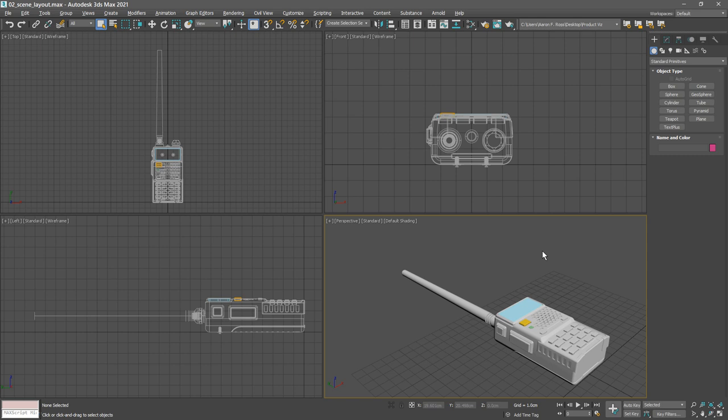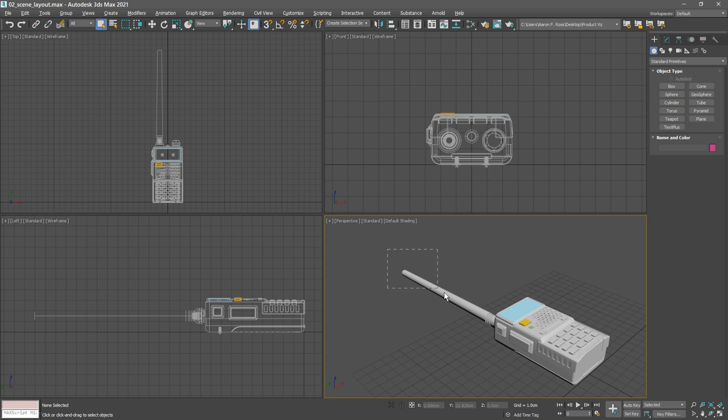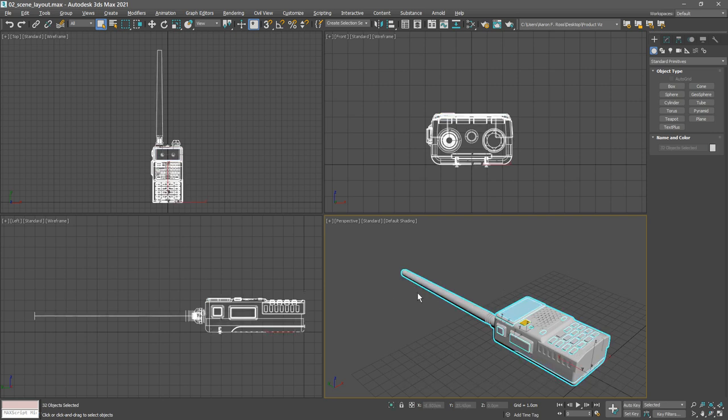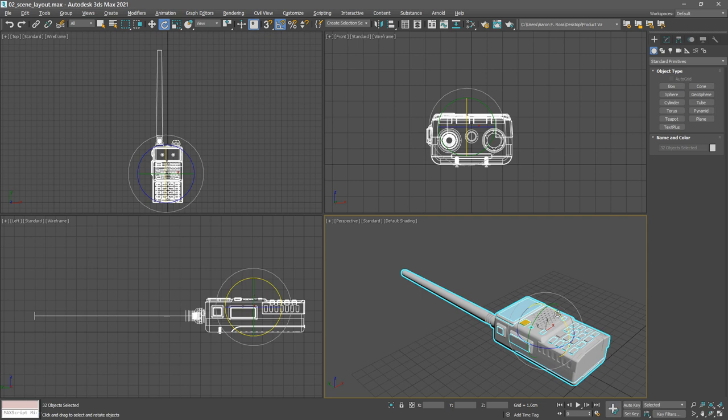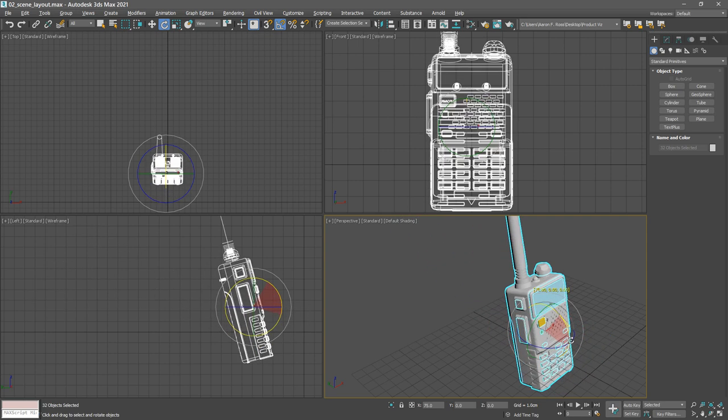Let's begin by creating a simple transform hierarchy. I want to link all the objects in this CAD model to a helper so I can position and rotate them at once. We'll begin by rotating and positioning all the objects close to the origin. Select all objects in the perspective view, then go to the main toolbar, choose the rotate tool and enable angle snaps, then rotate in the perspective view around the x-axis exactly 90 degrees.